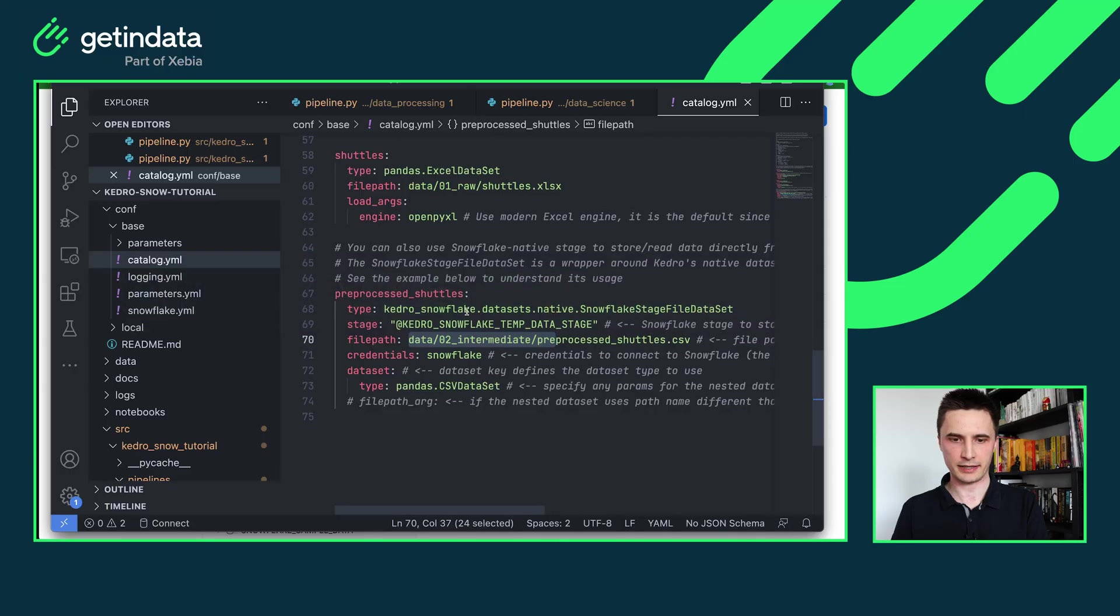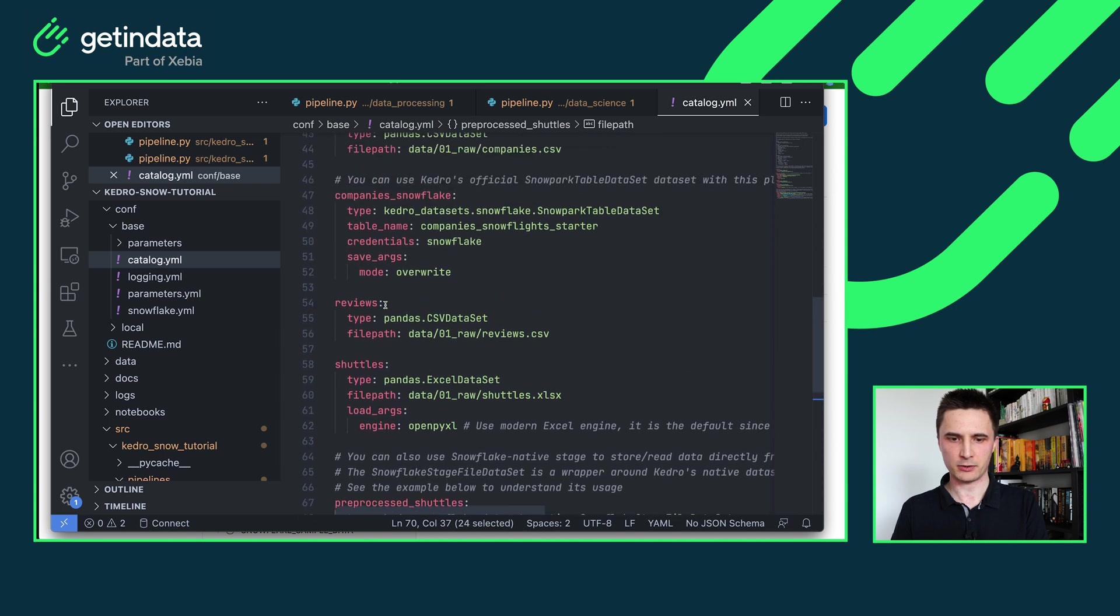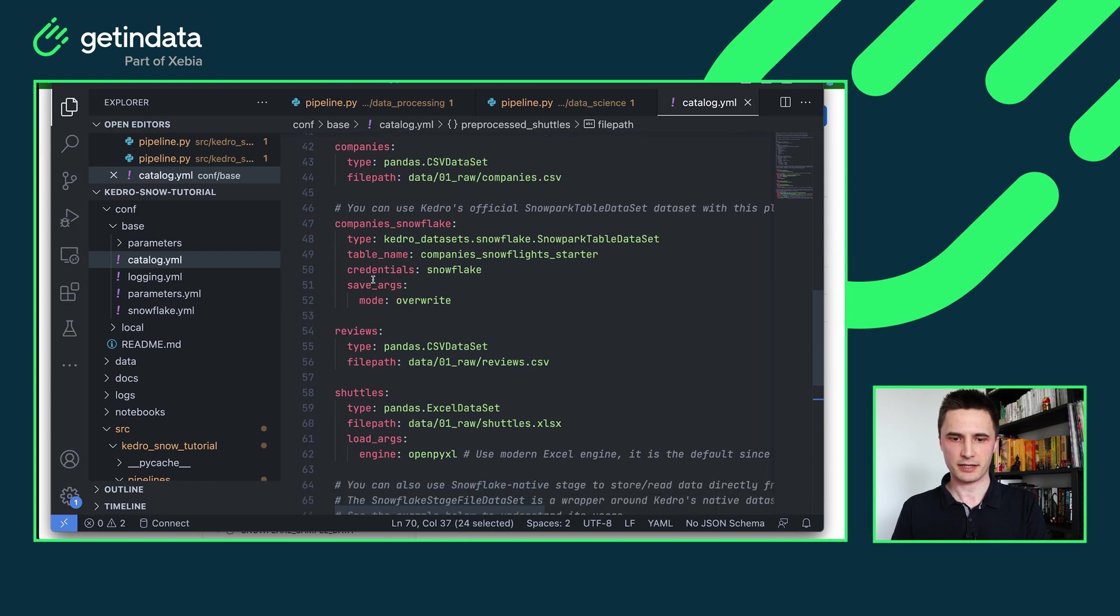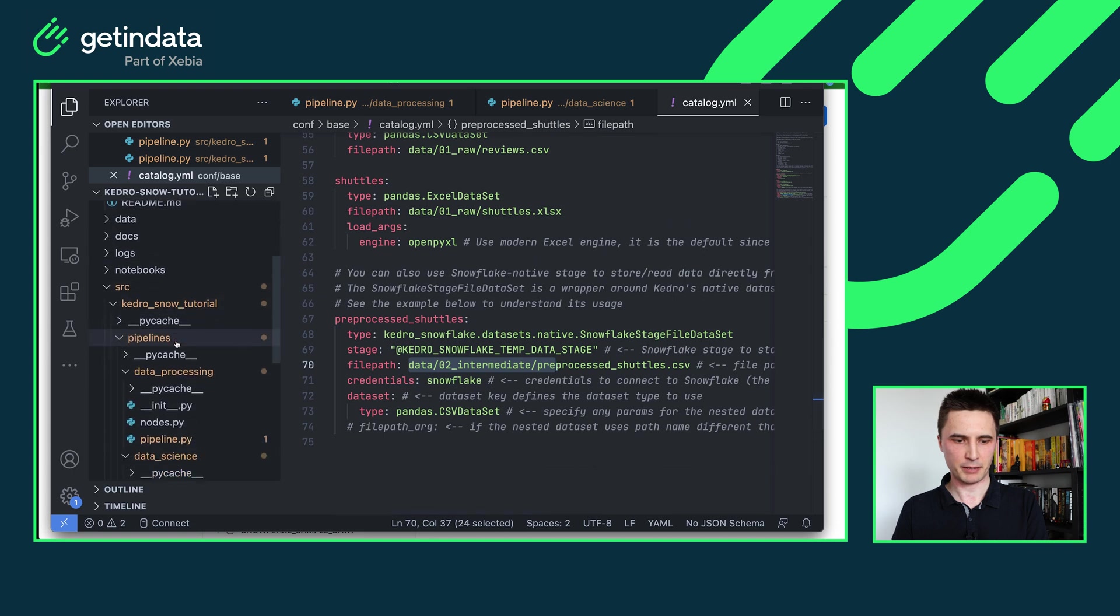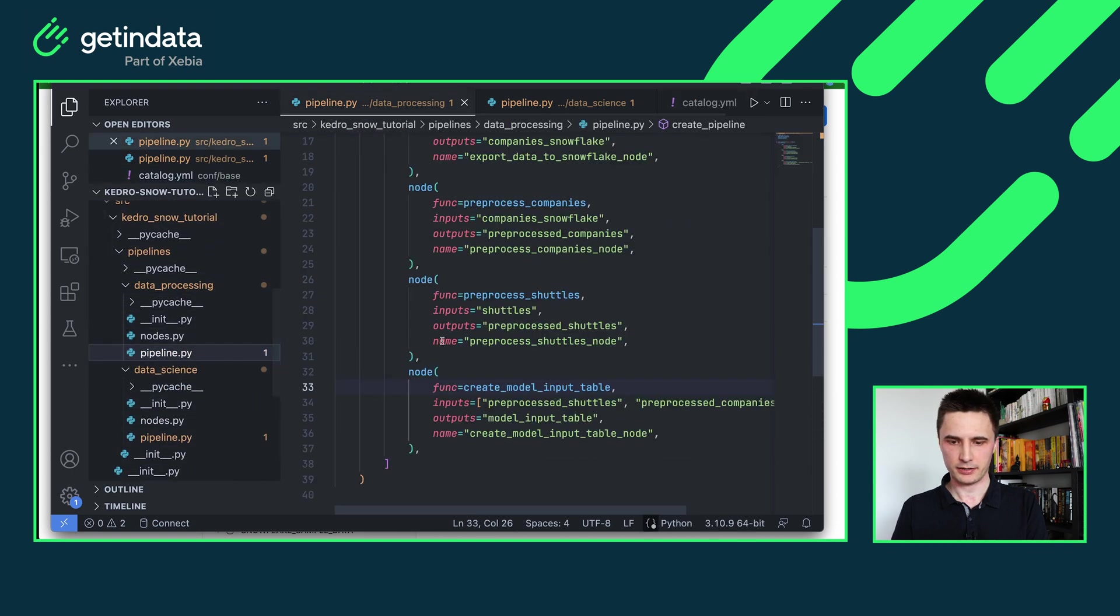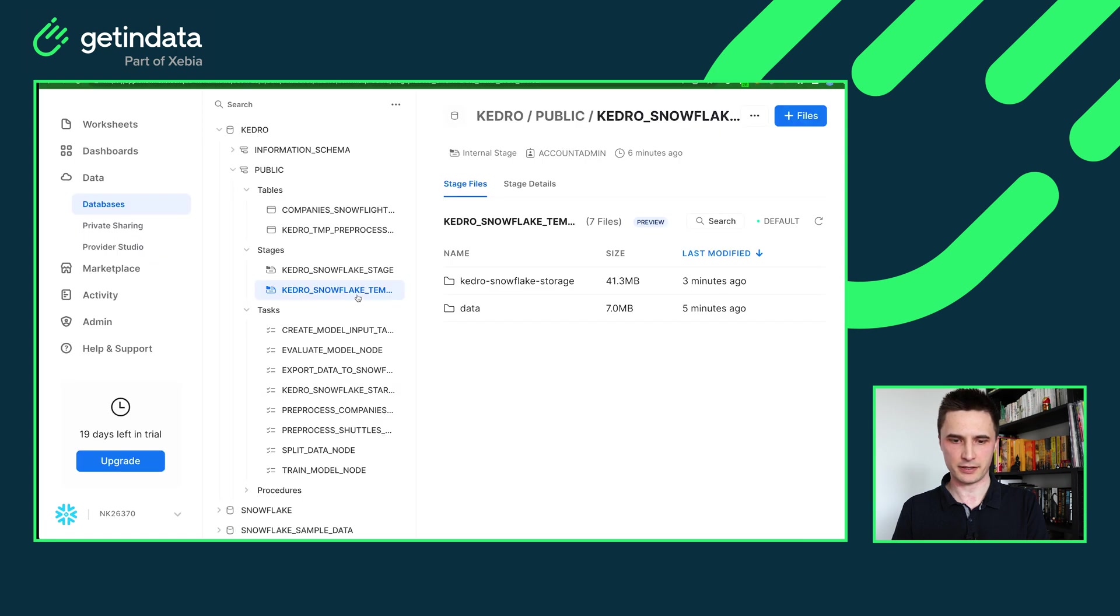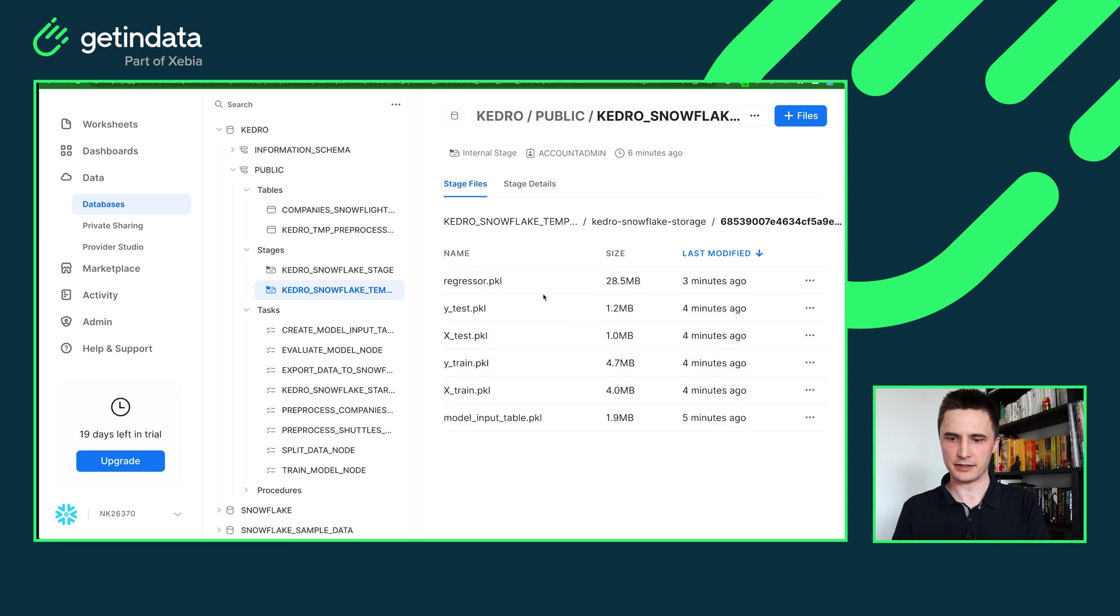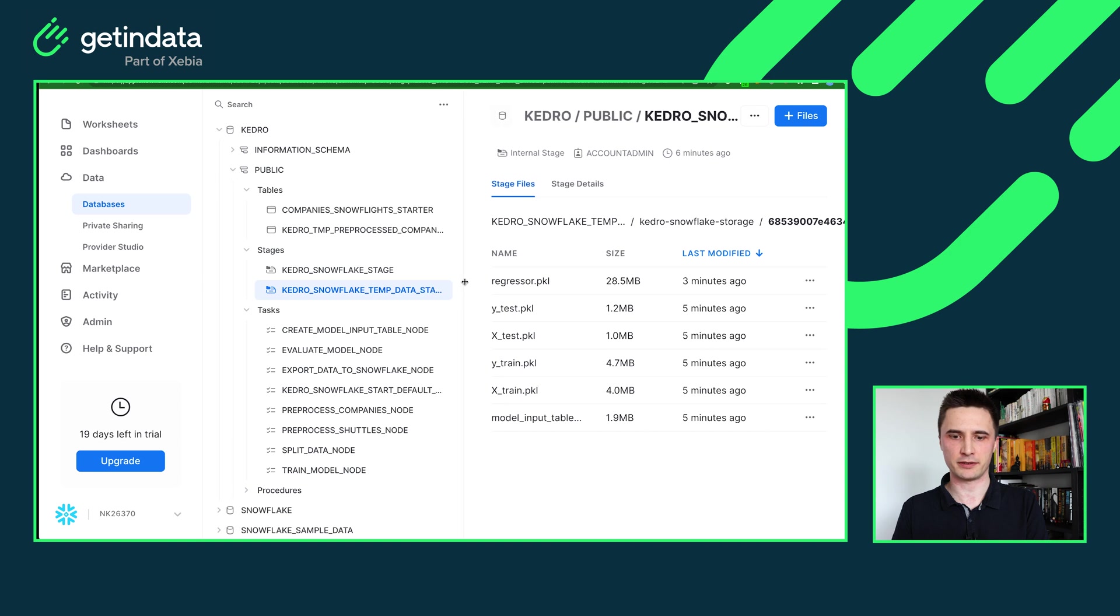Last but not least all of the intermediate data that flows between steps is saved by our plugin automatically. Again in the catalog as you can see in here my catalog contains only definition for a few data set entries. So companies, company Snowflake reviews shuttles, pre-process shuttles. But in my pipeline I have for example model input table and this model input table is saved by our plugin automatically to Snowflake stage. So in here in our Kedro Snowflake temporary stage I have my stage here determined by the unique identifier and in this unique identifier I can see all of the intermediate data stored as cloud pickles in a compressed form. So we can always refer to that and debug your pipeline if something breaks.